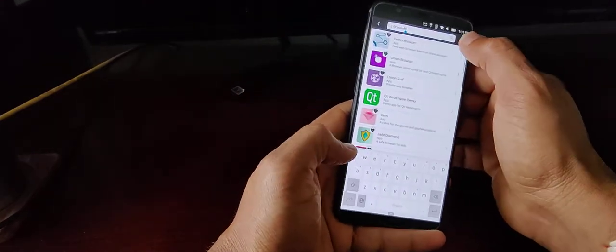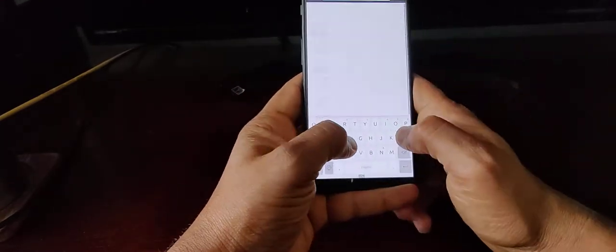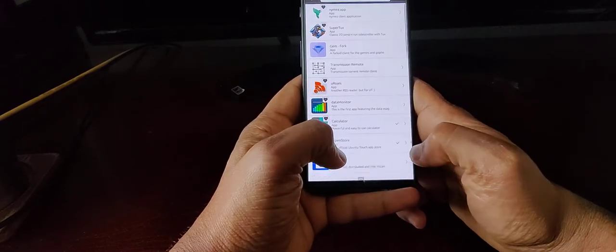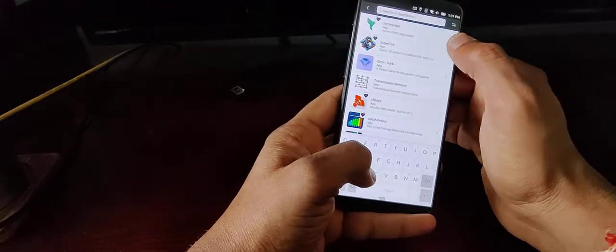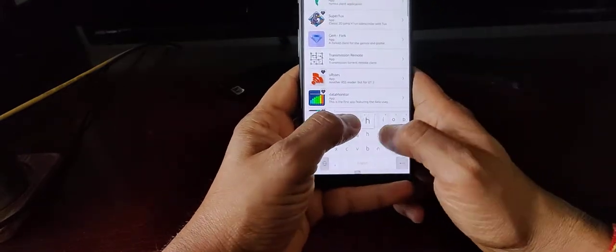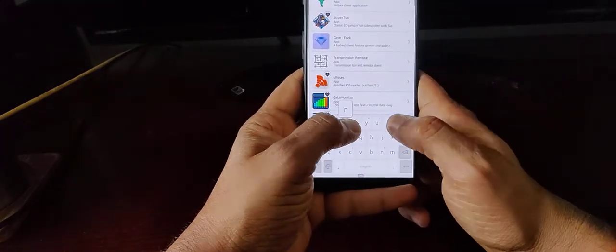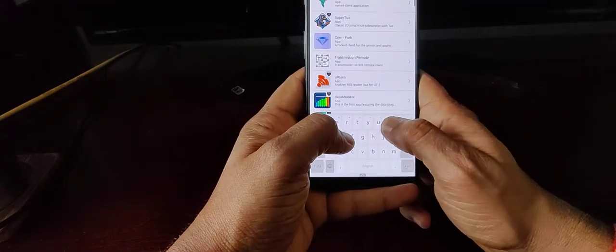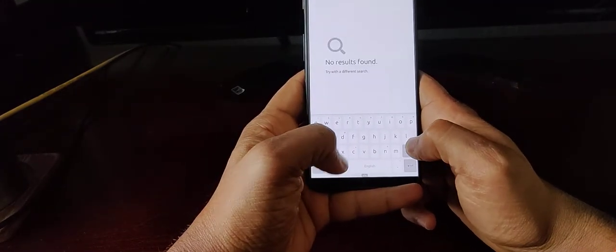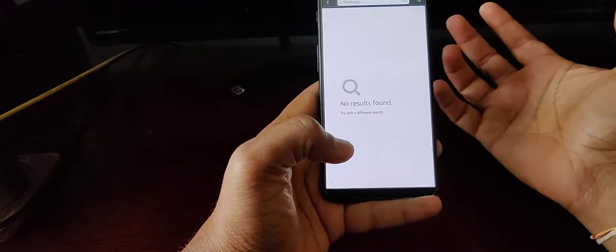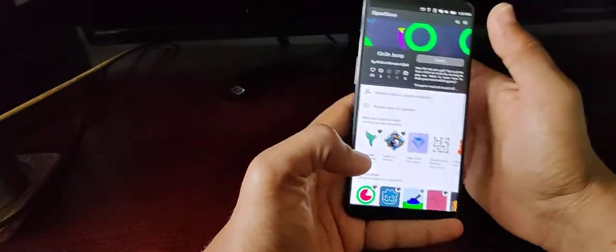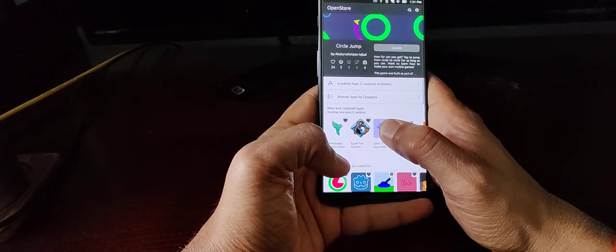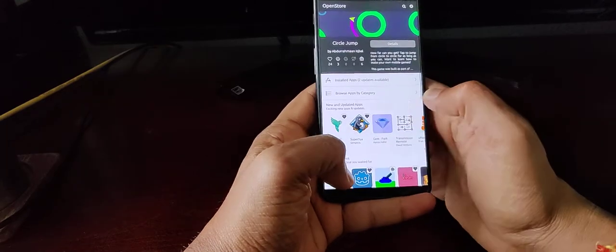If you search for Firefox, that's not available. Chrome is most likely not going to be available, but doing a search for Chrome, there's nothing. And even searching for Chromium, that's not available.